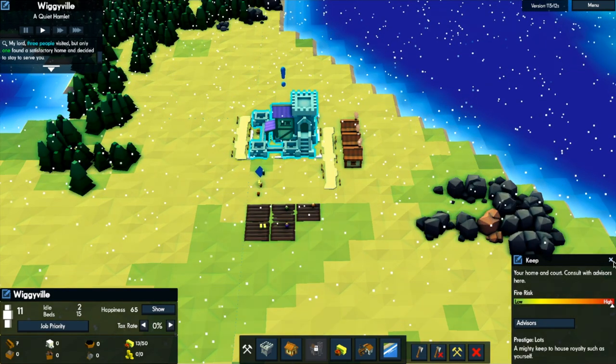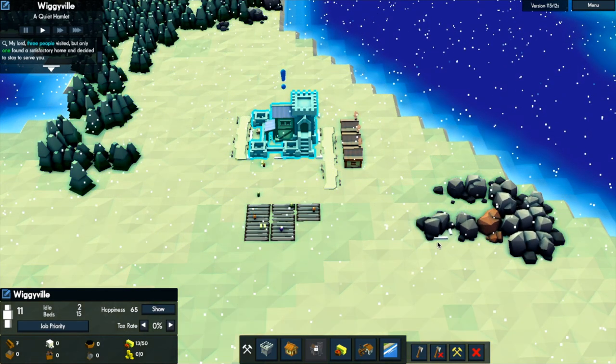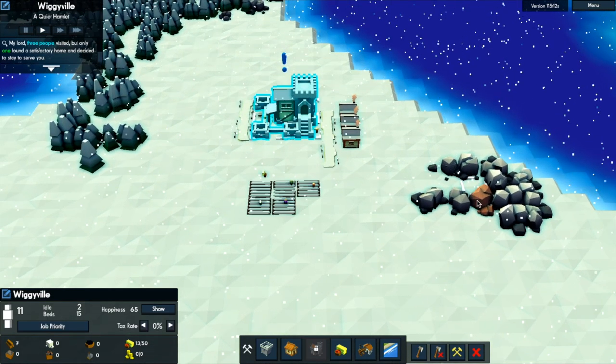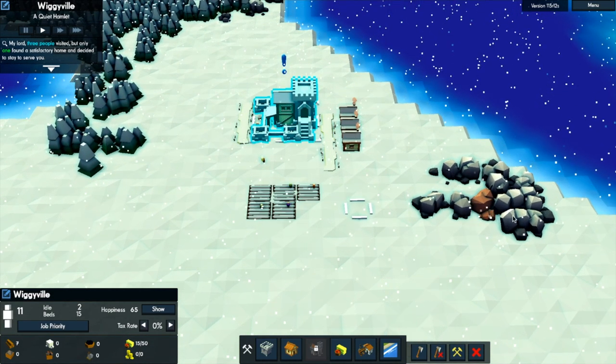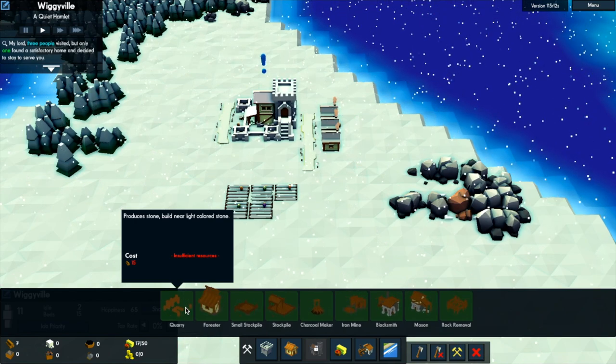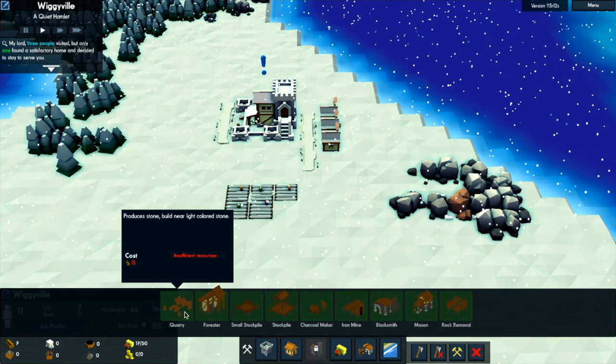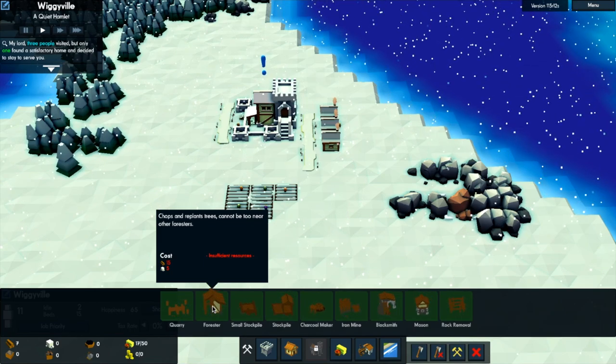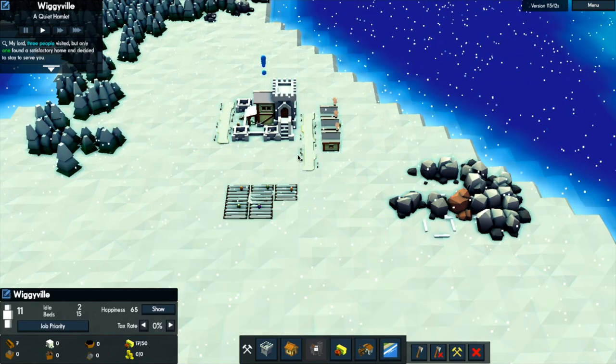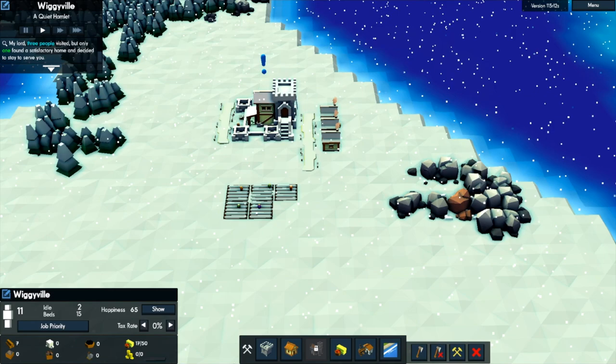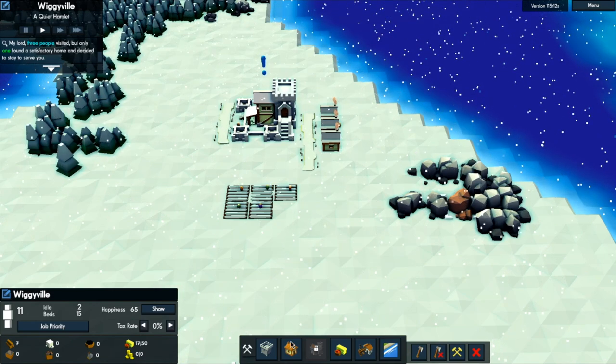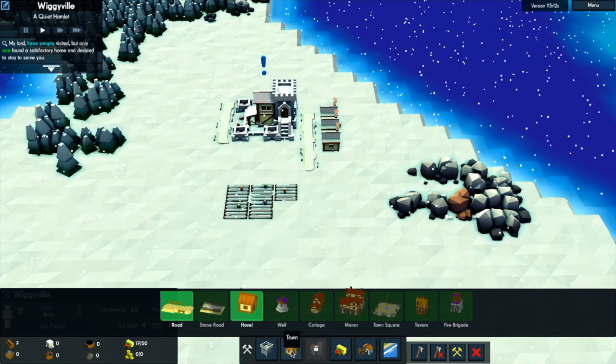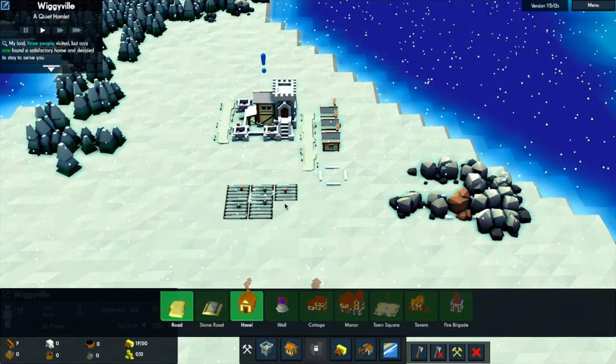Let's get some roads. And then we'll get this iron mined. Or can I just send someone to mine it? Do I have to use a quarry for it? Produce stone. Build near light coloured stone. Okay. So I guess I can just sort of send a peasant to go and get the iron for me. I think that's how it works. So let's get a couple more roads.